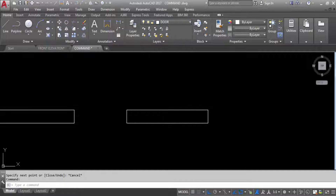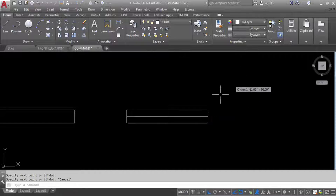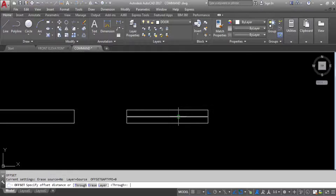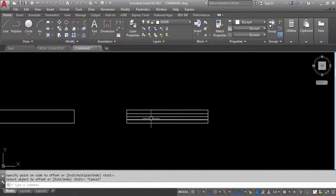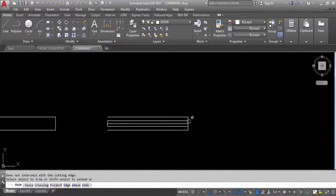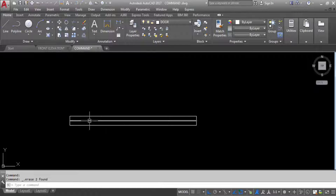Make the door layer current — the door layer is now active. Take the line command, draw a line on the midpoint, and give an offset of 2 inches to both sides. Give the offset command, offset distance 2 inches, click to this side and click to this side. Now trim the extra lines: trim here, trim here, trim here, trim here, and trim here. Delete these two lines and also delete the middle line.